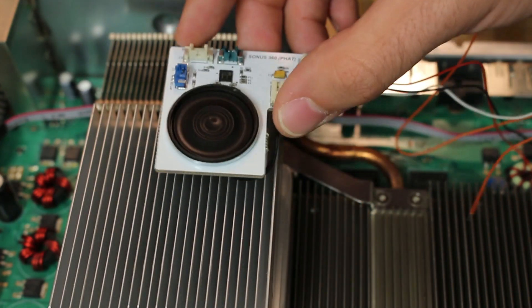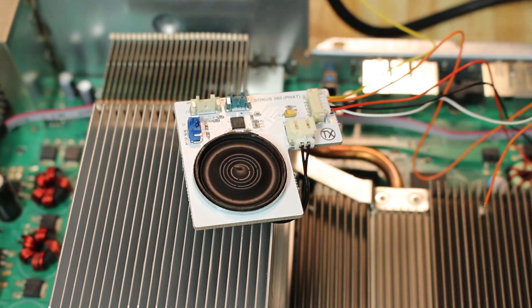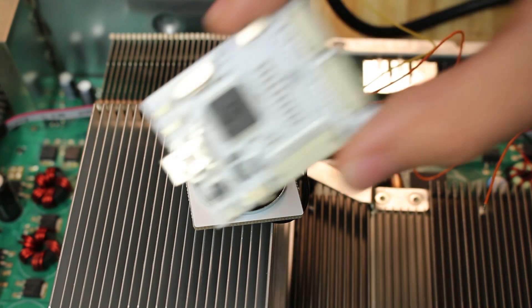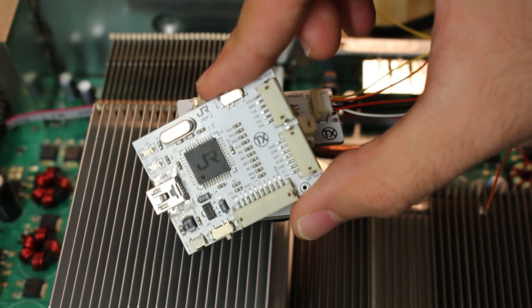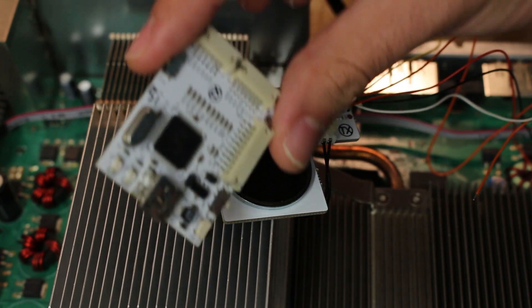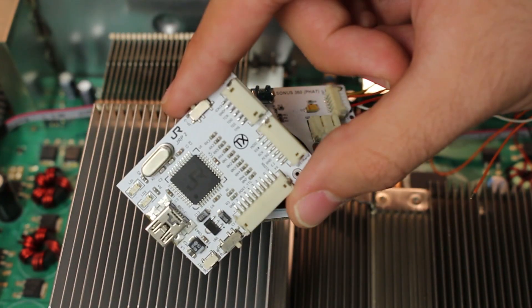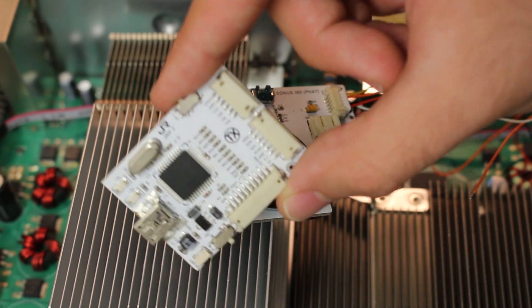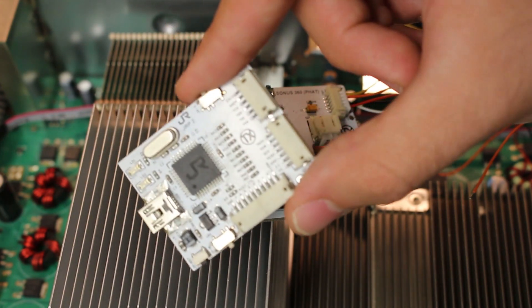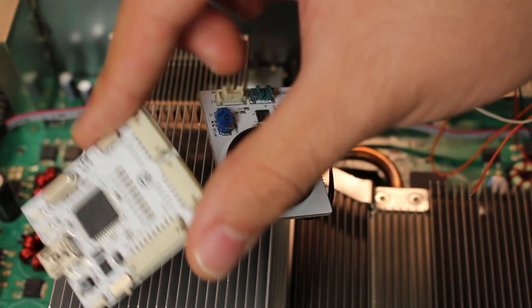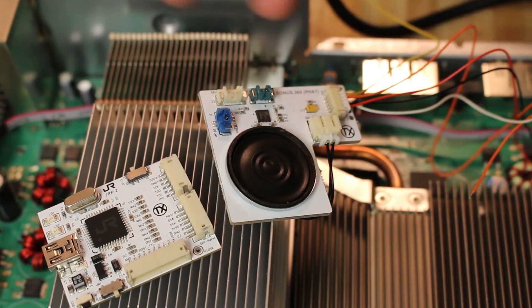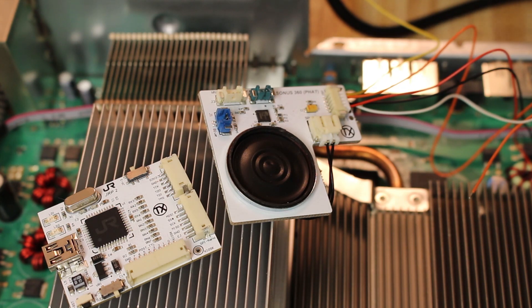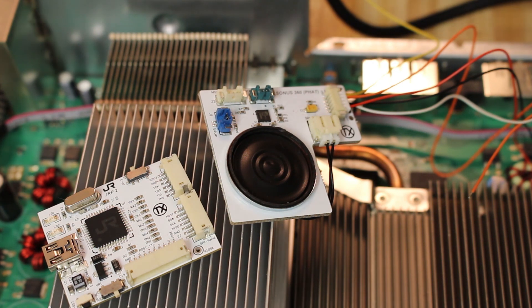Now before we can go ahead and program this, of course we're going to need the programmer. So for this I will be using the JR programmer version 2. You cannot use a Nandex or any other programmer with this unfortunately. It has to be a JR programmer of some kind. It could be a 1, a 1v1, or a 2, but if you have a Nandex or any type of other NAND flasher, you cannot use that with this.